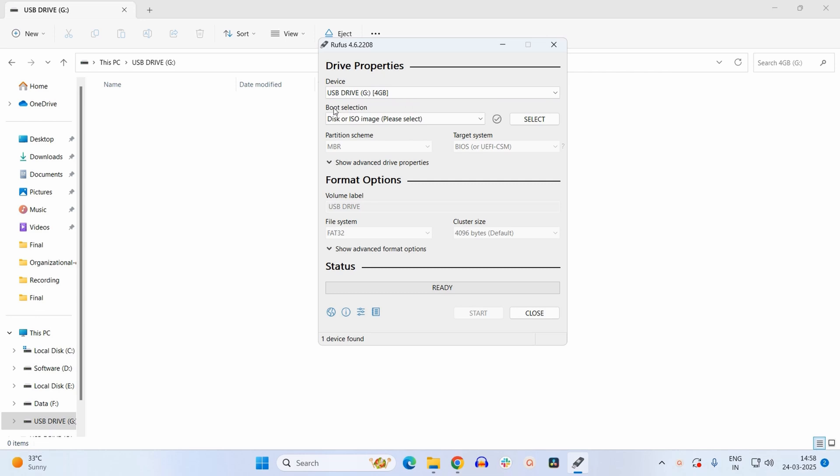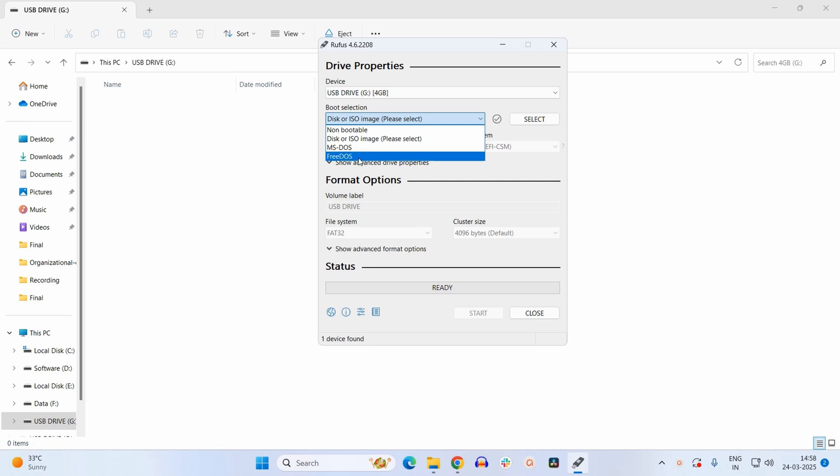Next option inside boot selection, you need to select either MS DOS or Free DOS. You may select either one of these according to your requirement. Here for instance I will be selecting Free DOS.